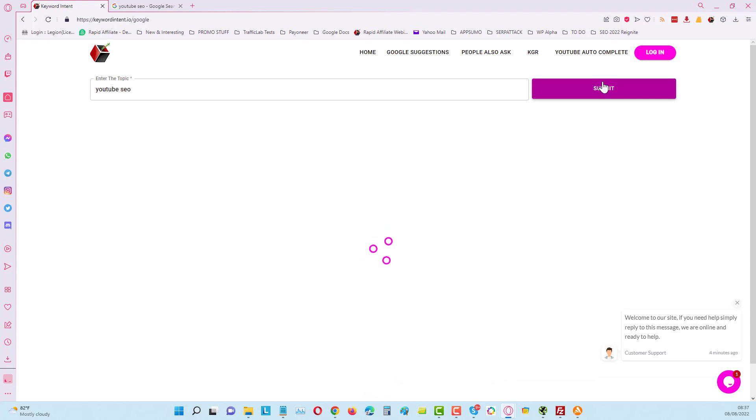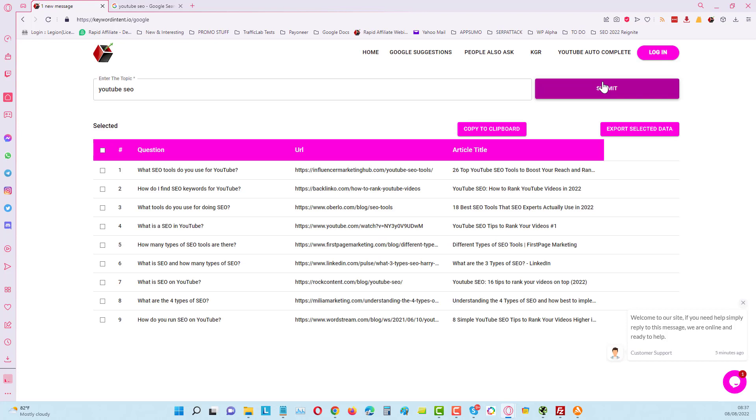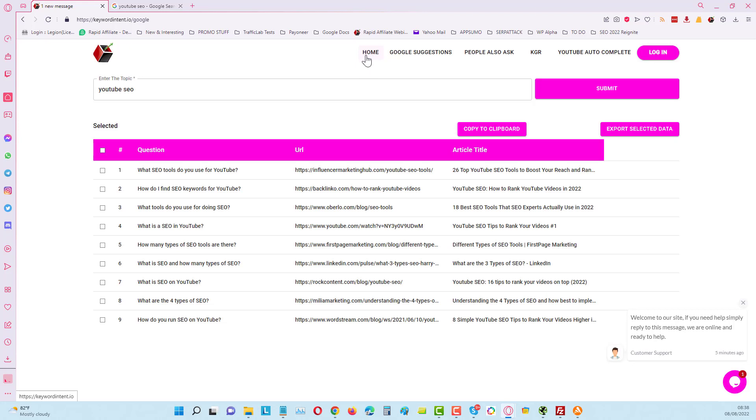With the premium you get access to everything: KGR, much larger results from the People Also Ask, Google Suggestions, autocomplete, etc. This might take a little bit of time, it can take up to about a minute sometimes. Here we can see that we've got some questions here that have been pulled up for the YouTube SEO. If you've got a premium you will get up to 50 results in here as well.